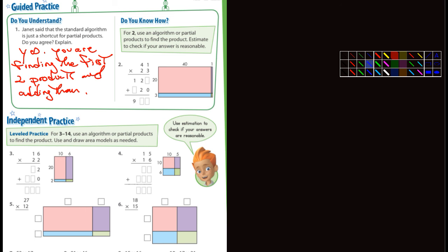Let's look at number two — use an algorithm or partial products, you have a choice, to find the product. So 3 times 1 is 3, then 2 times 1 is 2 and 2 times 4 is 8. Then we add them up — so a 3 goes here and a 4 goes there, giving us 943.